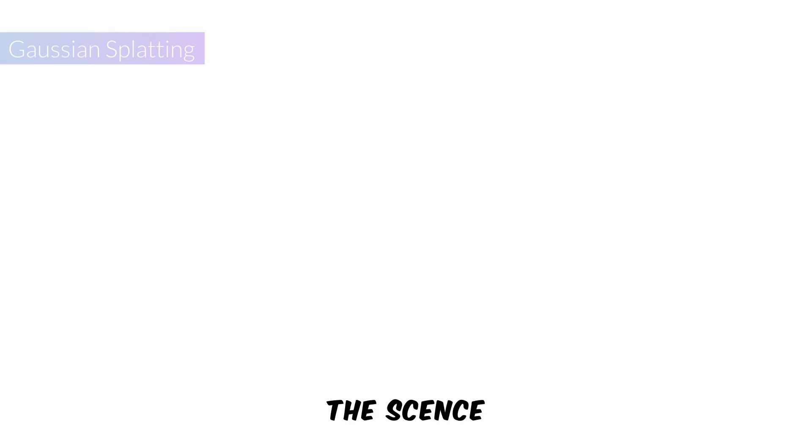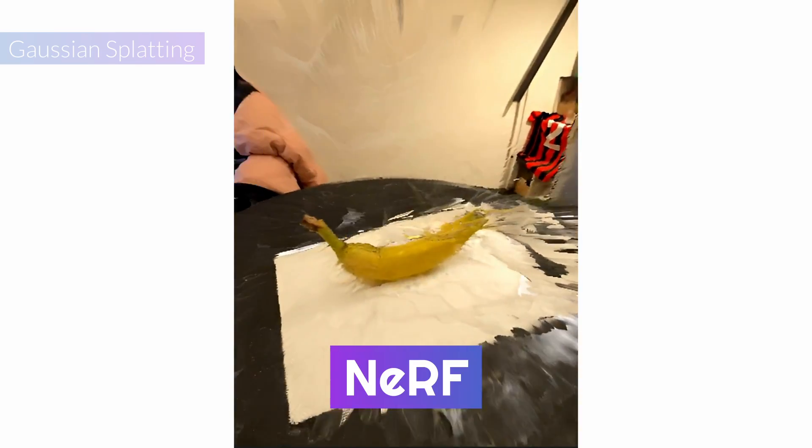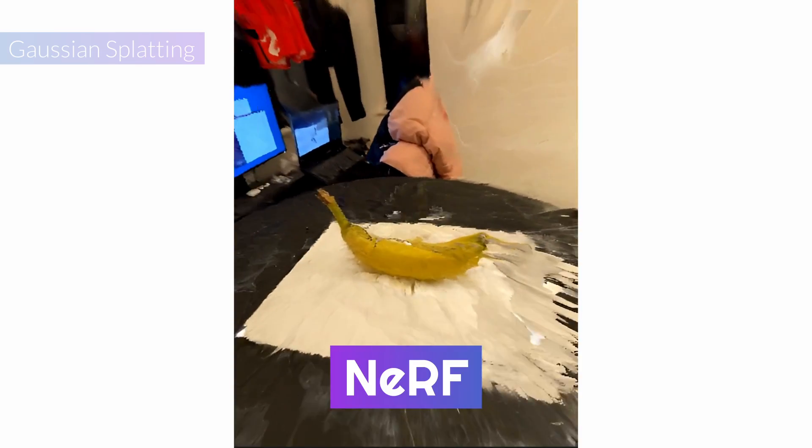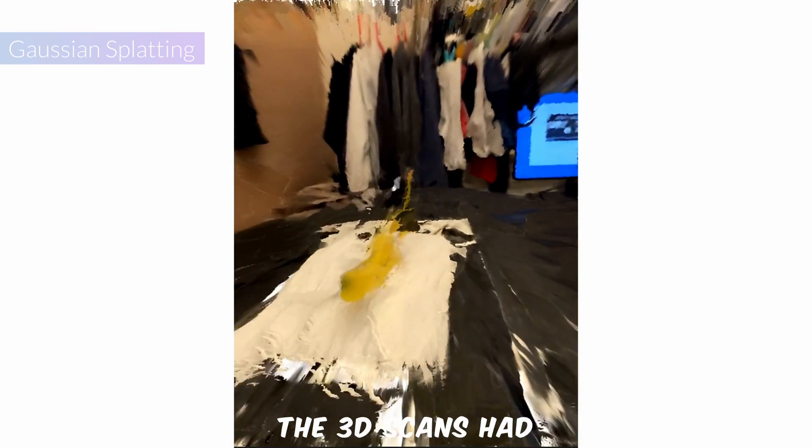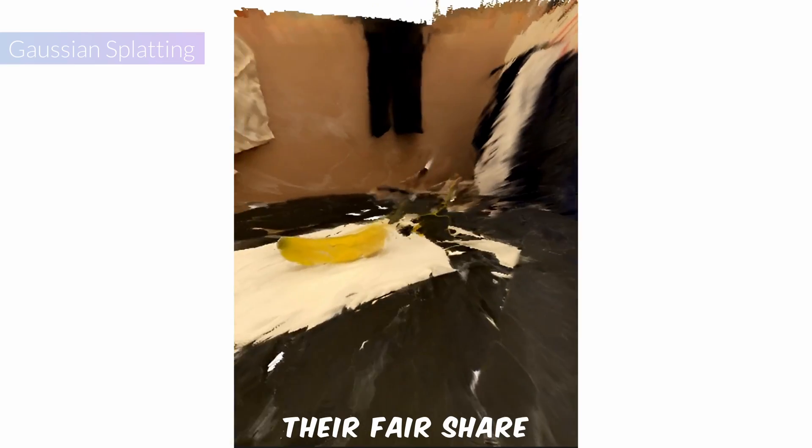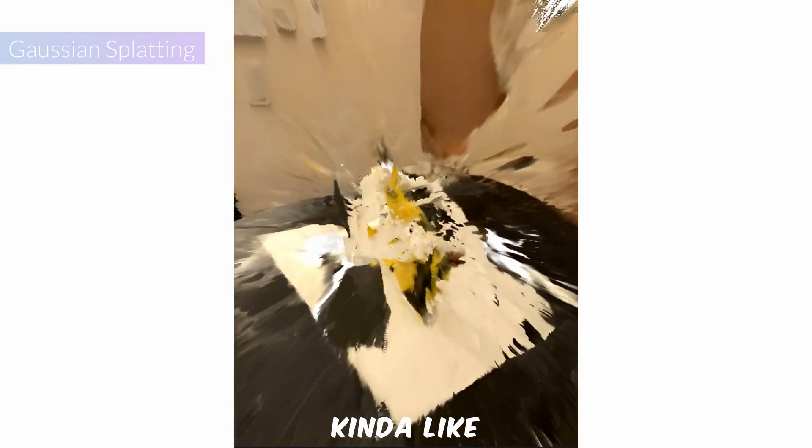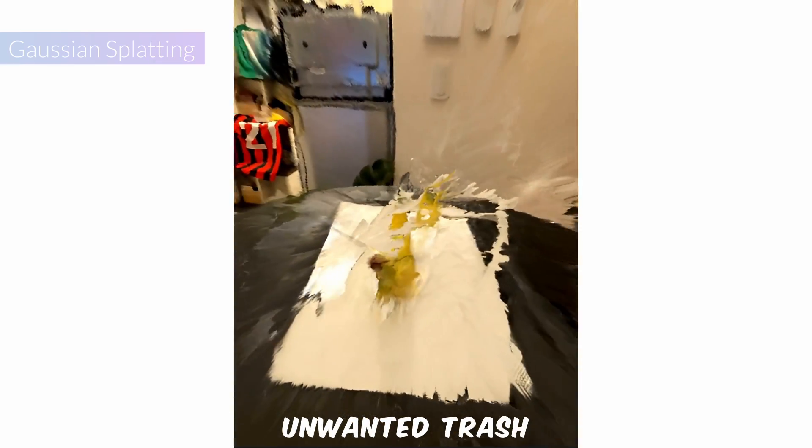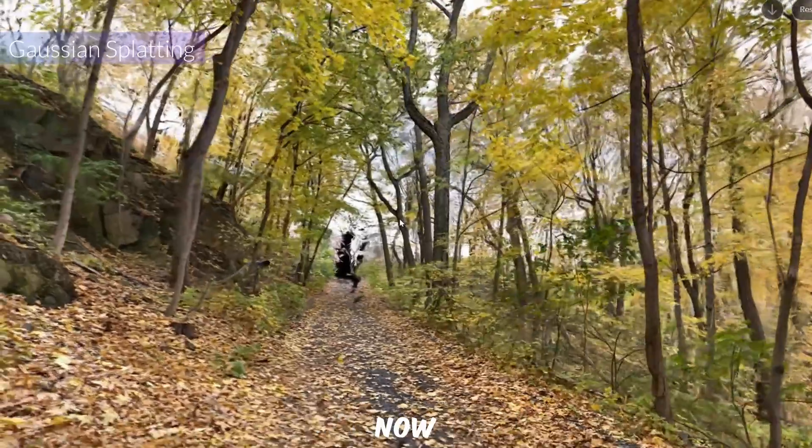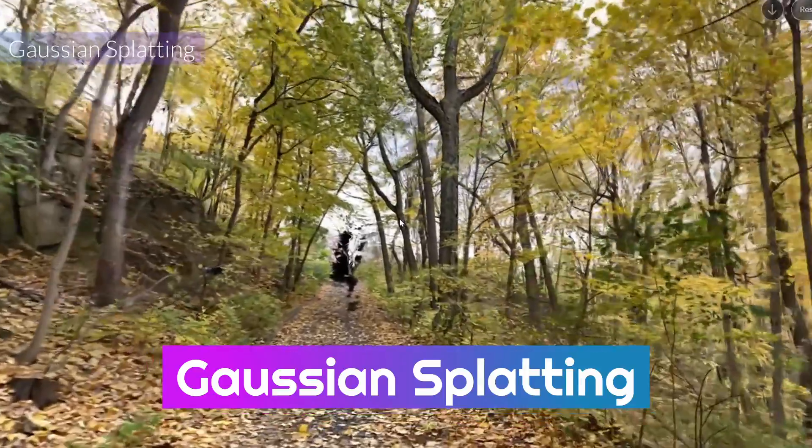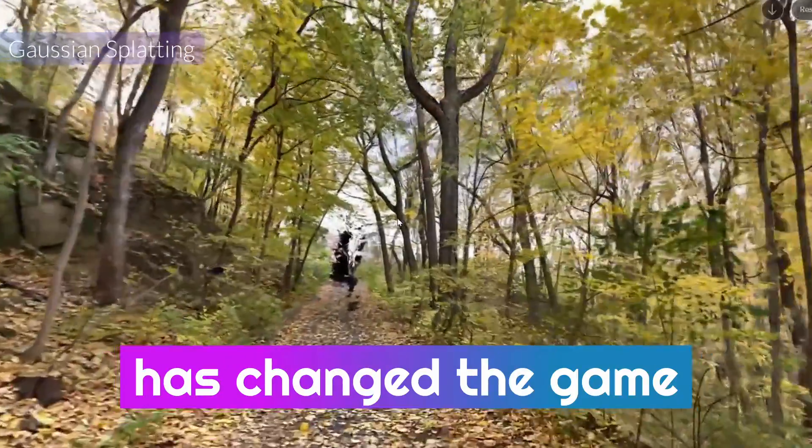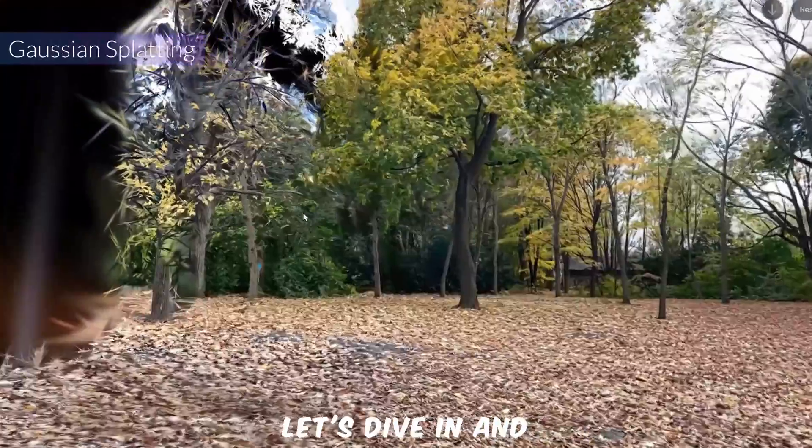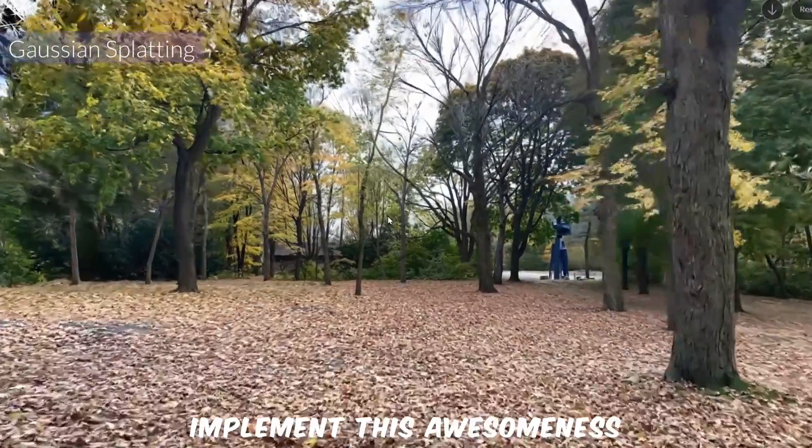Before Gaussian Splatting came onto the scene, I gave Nerf Photogrammetry a shot. But let's be honest, the 3D scans had their fair share of noise, kind of like unwanted trash in the picture. Now Gaussian Splatting has changed the game. So let's dive in and implement this awesomeness.